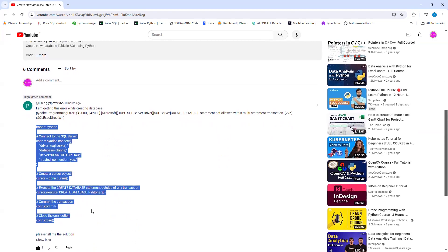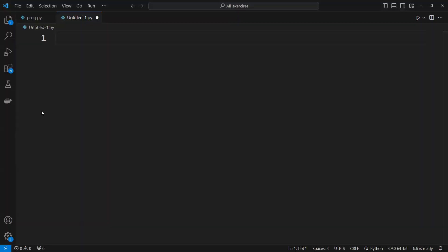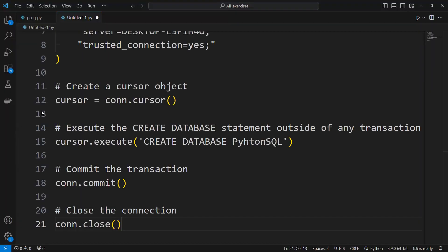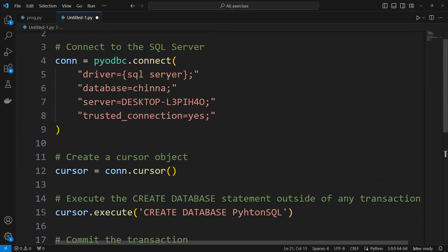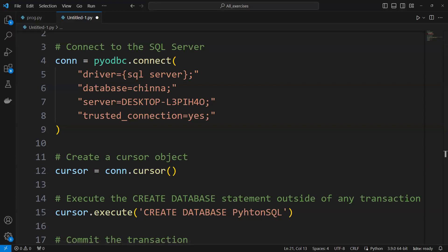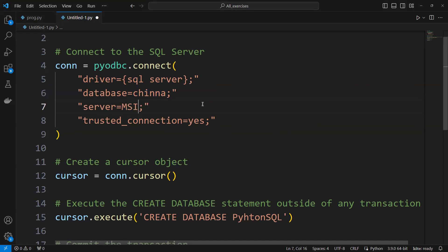I just copied his code and I will paste it and replace my connection parameters. For this one, my server name is this, and I will use SQL tutorial here.